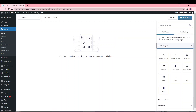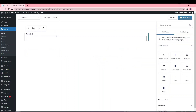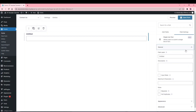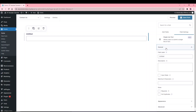Looking at the standard fields, Single Line Text is a single-line text field for users to add a sentence or a word depending on the question. Each field's settings are split into General, Appearance, Advanced, and Conditional Logic. Under General, all fields have a Field Label and a Description option.